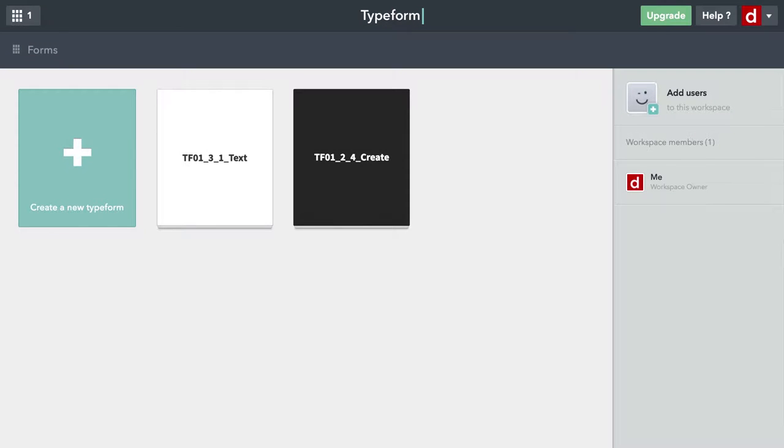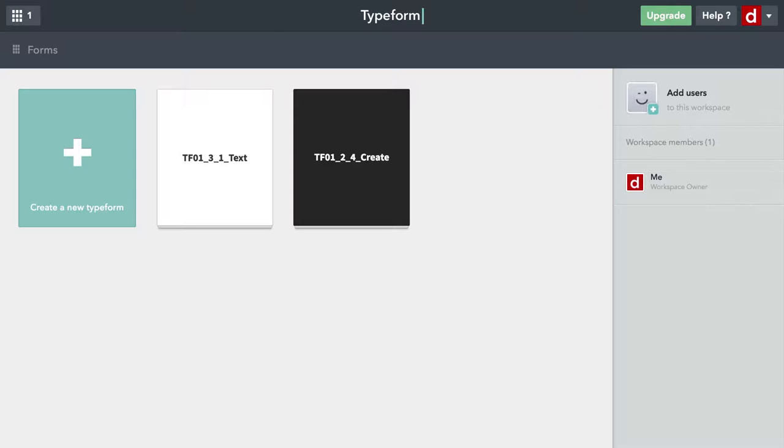Like any good software for getting information from people, Typeform lets you ask choice questions, such as multiple choice and yes/no questions and a few variations on these.